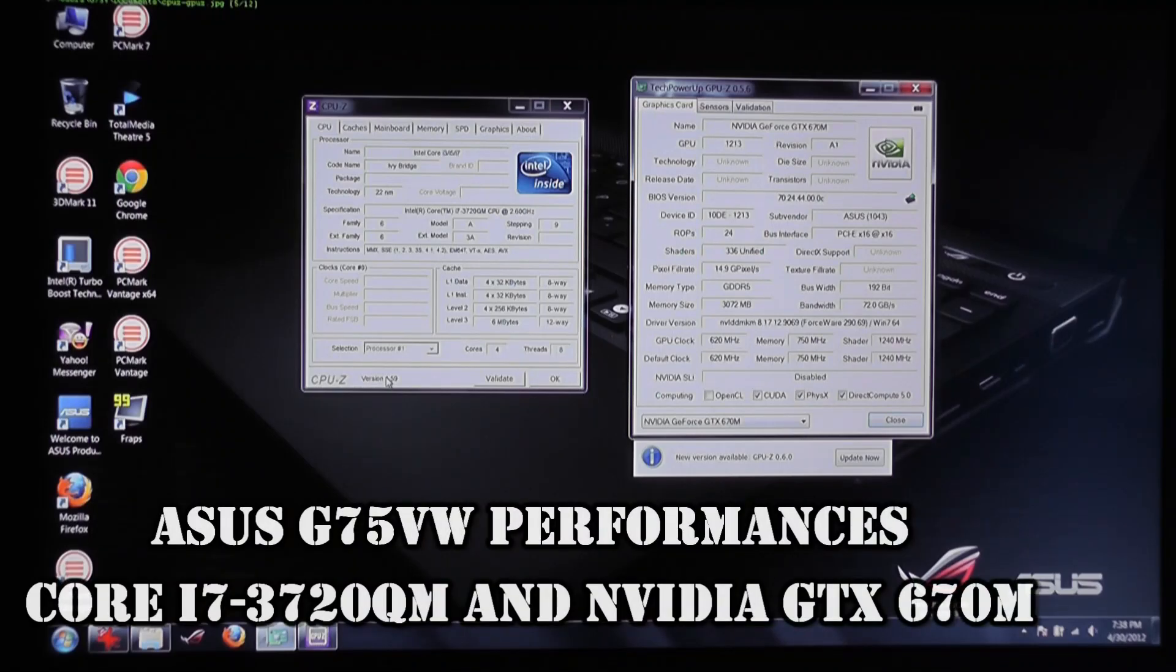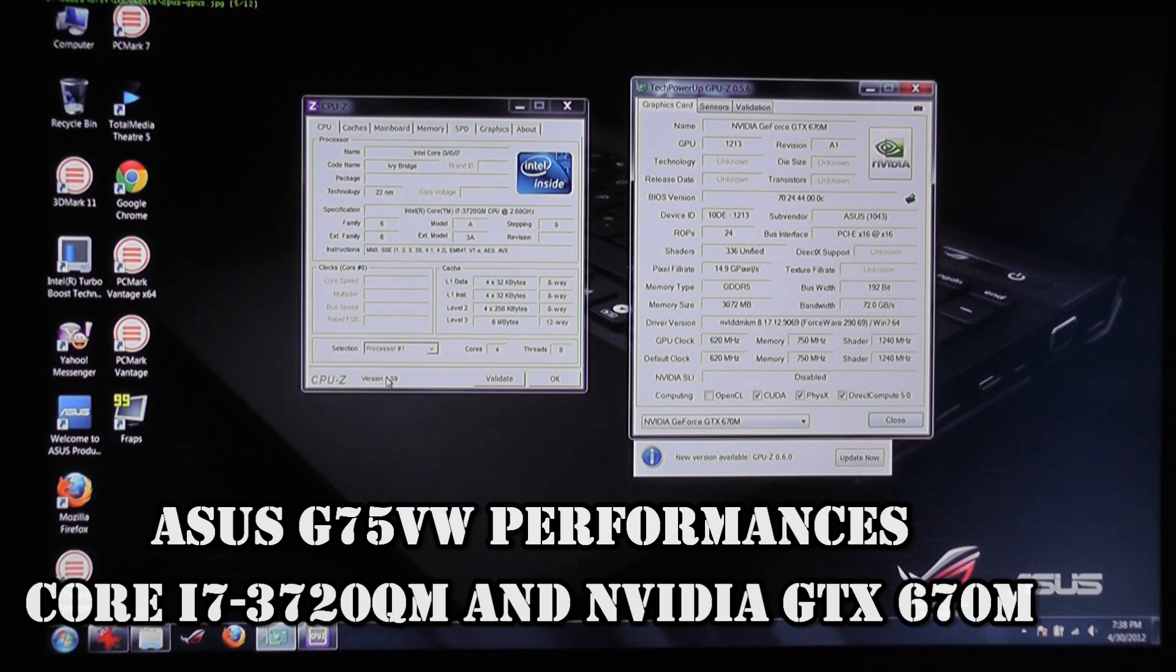Hi guys, Mike here and in this clip we're going to have a look at the ASUS G75V and I'm going to show you that this device is actually very, very fast.